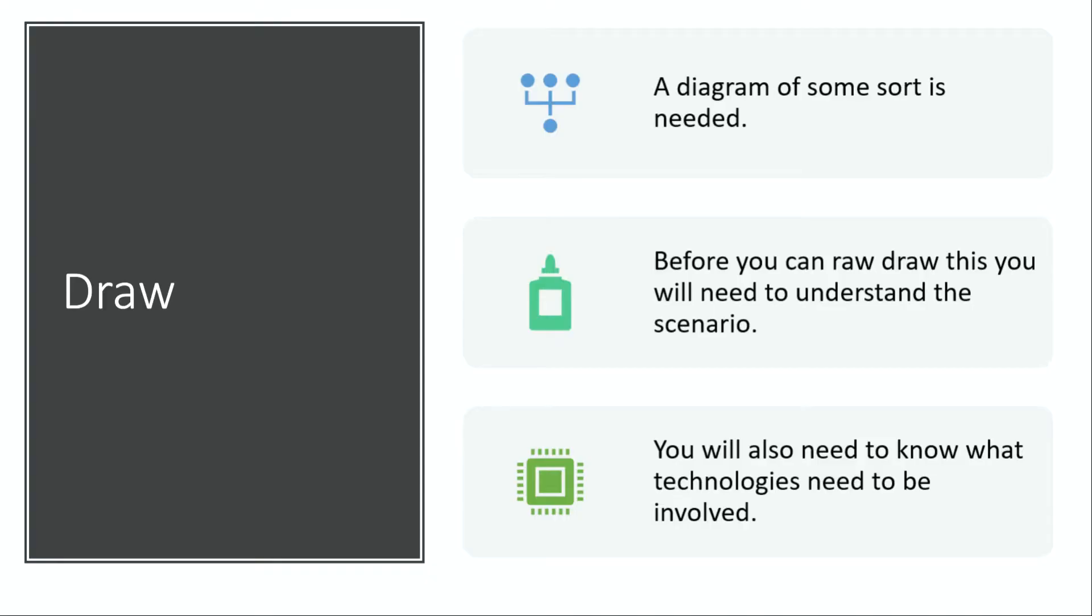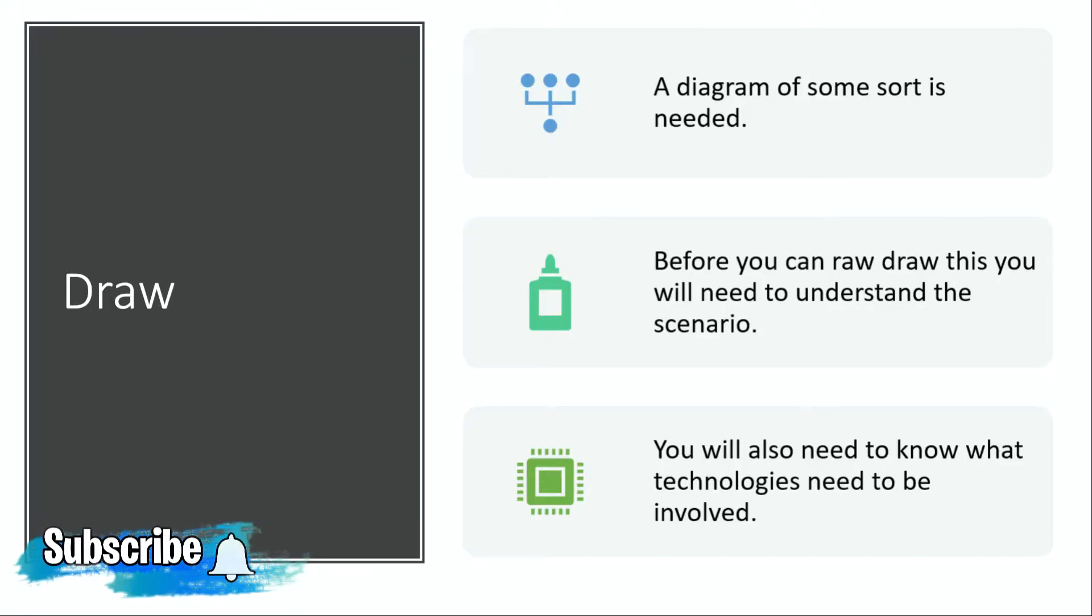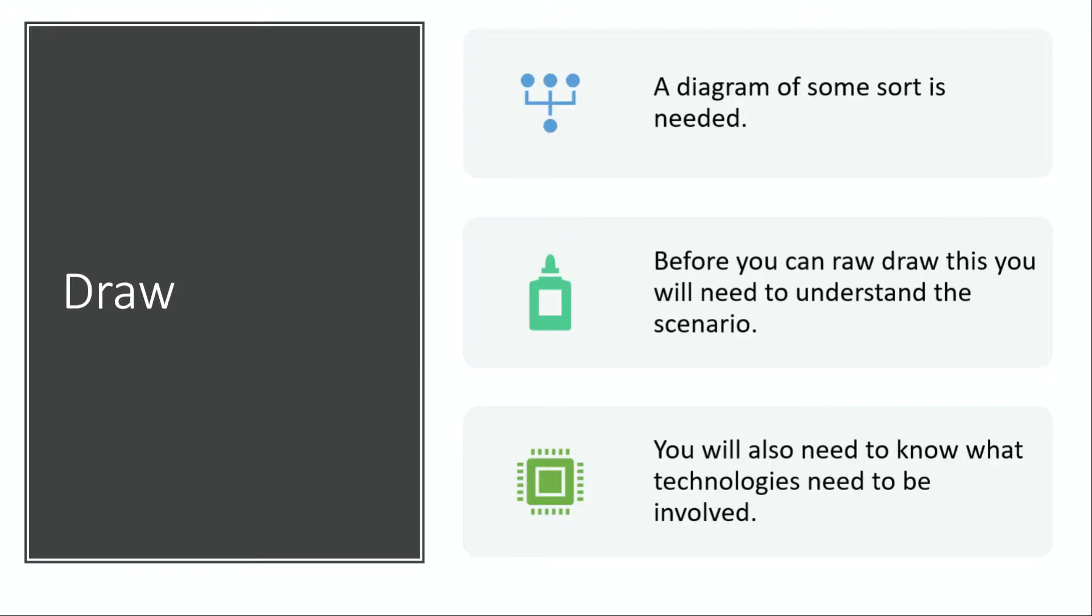Before you can draw this, you will need to understand the scenario. So make sure—please, please, please—read it, highlight what you need to highlight, make notes if you need to. Typically, the questions come in the form of 'this person wants to do this thing' or 'this company wants to do this thing, they need a set number of devices connected in a certain way.' I always tell students: highlight the devices that are needed.